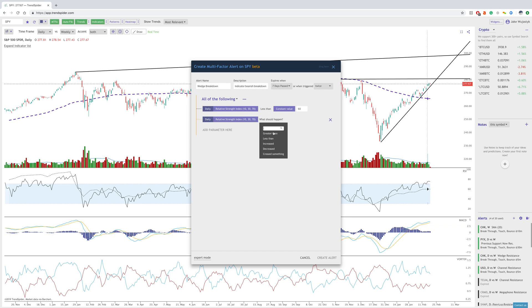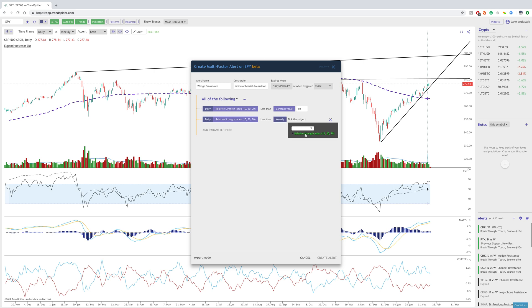Simply, I would just do the daily is less than the weekly RSI, and then you'd also be able to do that as well. You could have both of these, or you could just have one. It's really how specific you want to get.